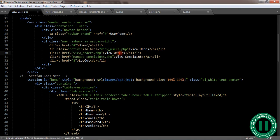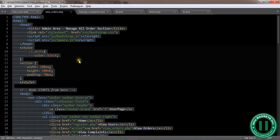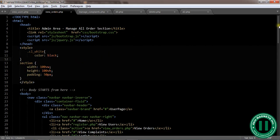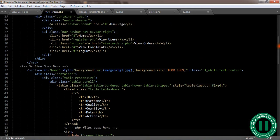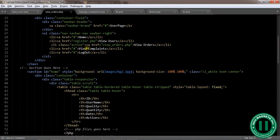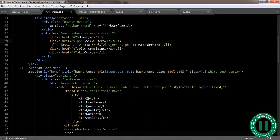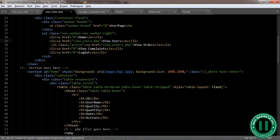The next one is view orders, so in view orders we also have view_users.php. The next one is view orders, this is view complaints.